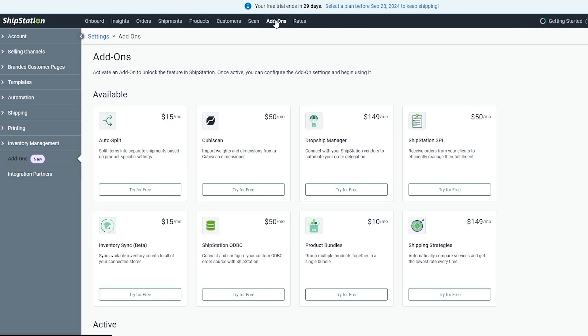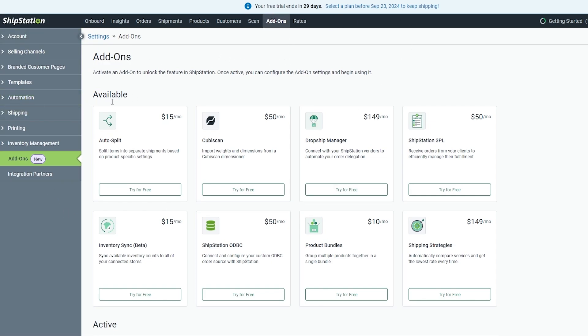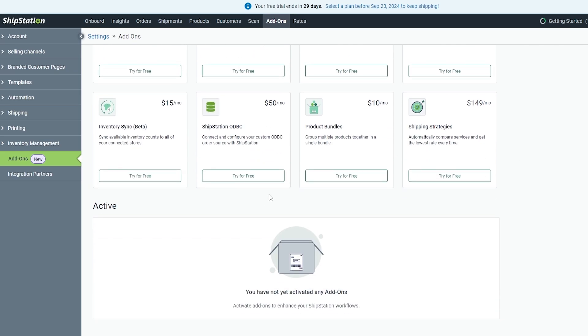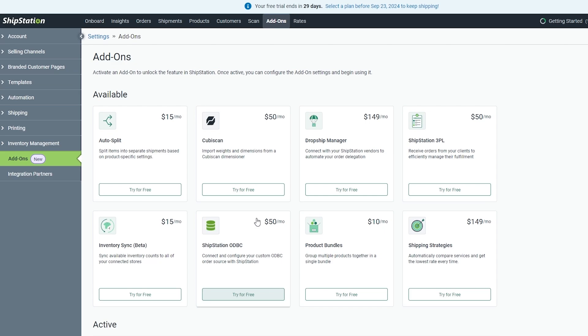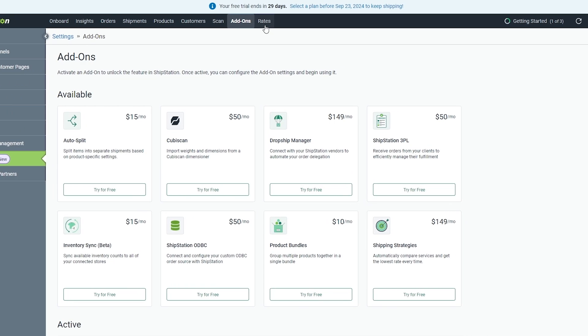Another cool thing are their add-ons. You can see on the left-hand side, click on Add-ons. These are the add-ons available to us: Auto Split, QB Scan, and each of these add-ons are individually priced. You can try them for free and see if they work. Each of them have their own purpose. Dropship Manager connects you with ShipStation vendors to automate your order delegation, but it's going to cost you $150 per month. If you wanted a feature that ShipStation didn't have, you can go ahead and check them out.